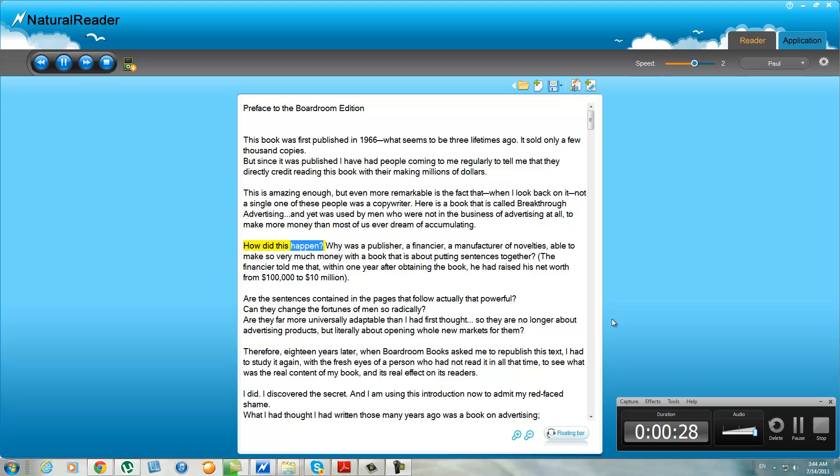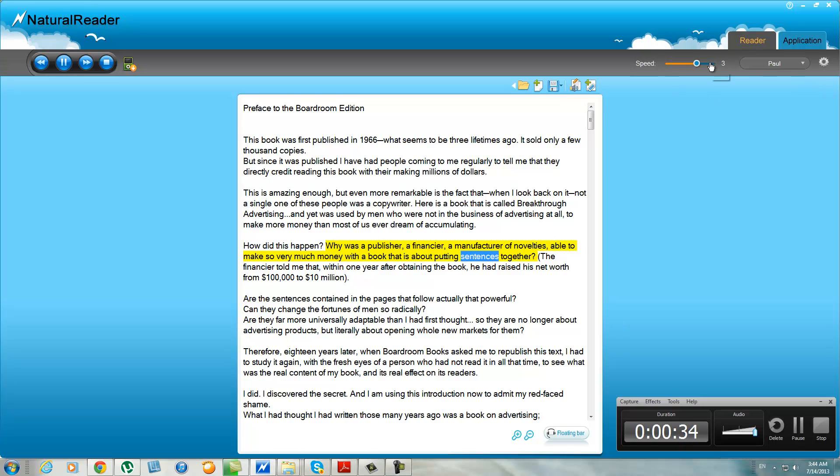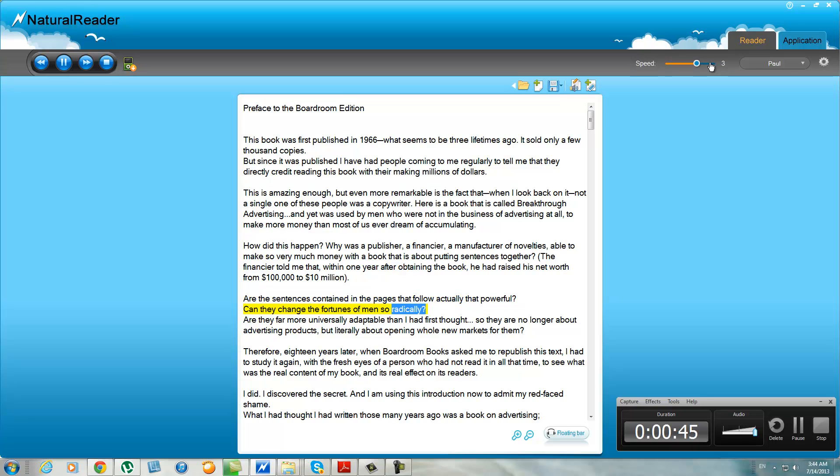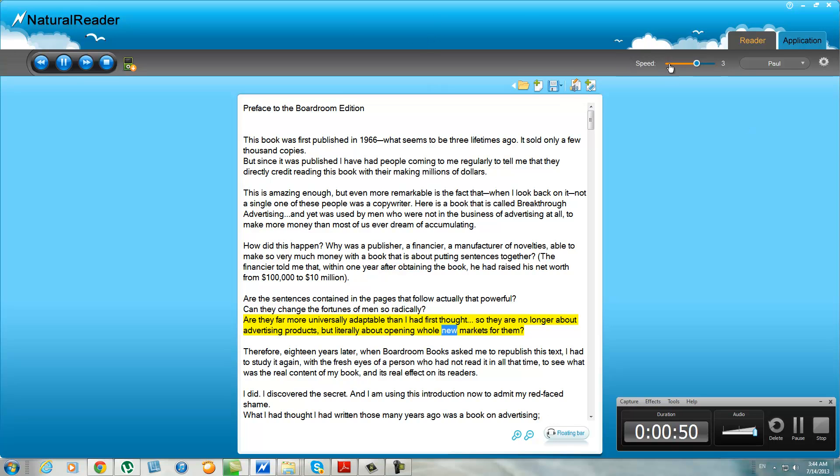How did this happen? Why was a publisher, a financier, a manufacturer of novelties able to make so very much money with a book that is about putting sentences together? The financier told me that within one year after obtaining the book, he had raised his net worth from $100,000 to $10 million. Are the sentences contained in the pages that follow actually that powerful? Can they change the fortunes of men so radically? Are they far more universally adaptable than I had first thought, so they are no longer about advertising products but literally about opening whole new markets for them?